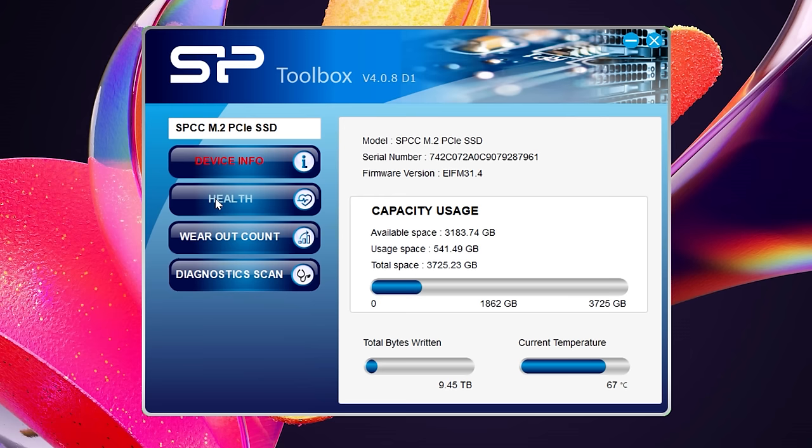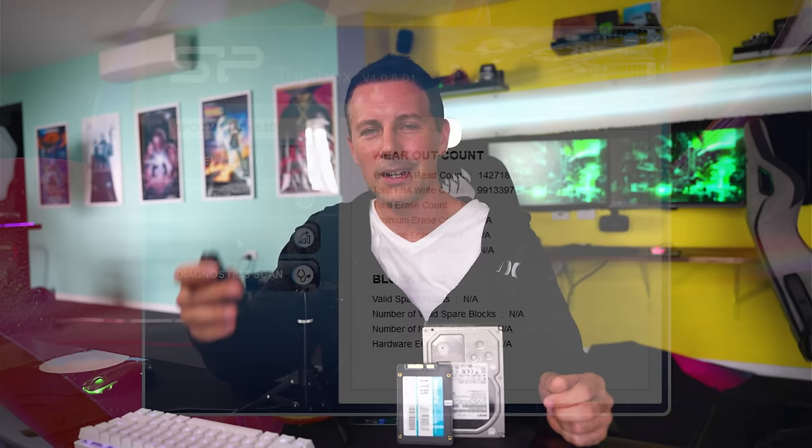Though with all that out of the way it's finally time to answer that question of do you need a Gen 4 drive and here's where I'm going to say it's not a necessity for people who are casual gamers or people that are putting together a gaming PCs on an extreme budget.